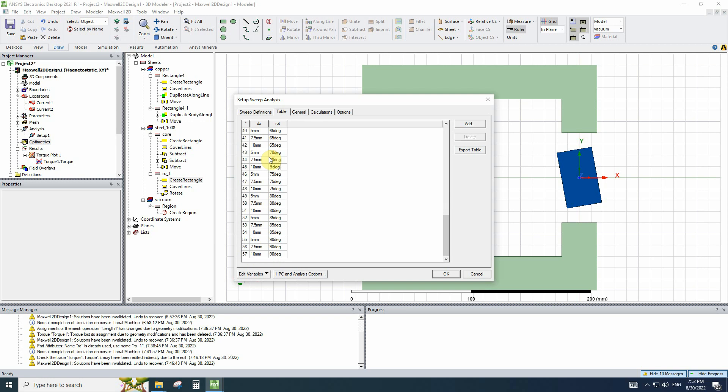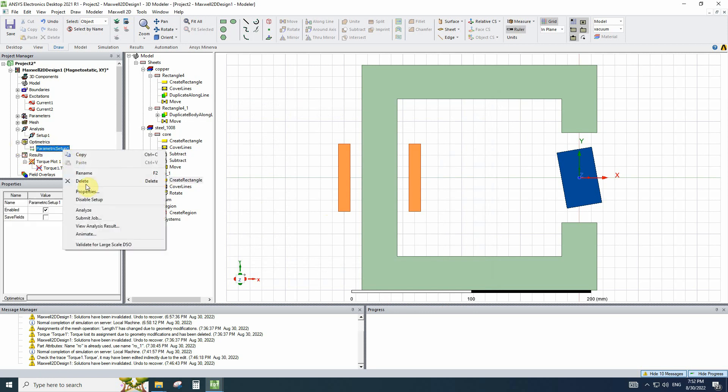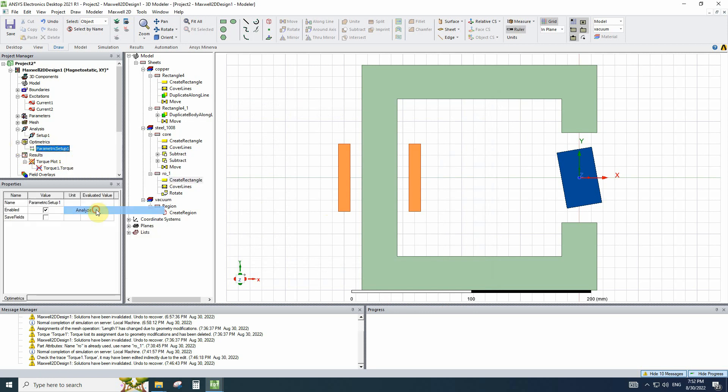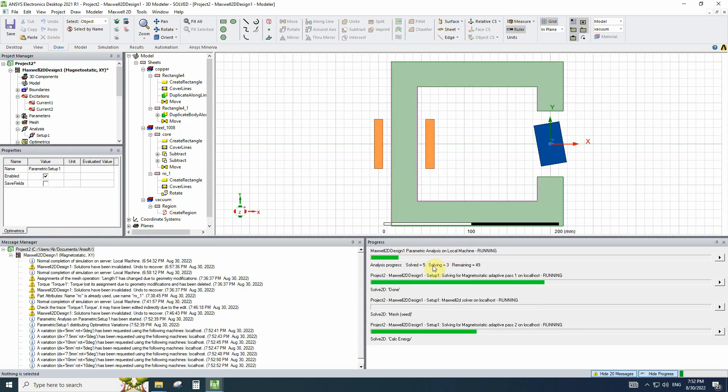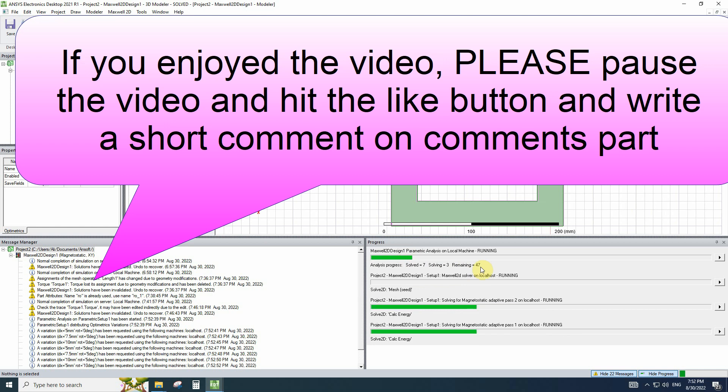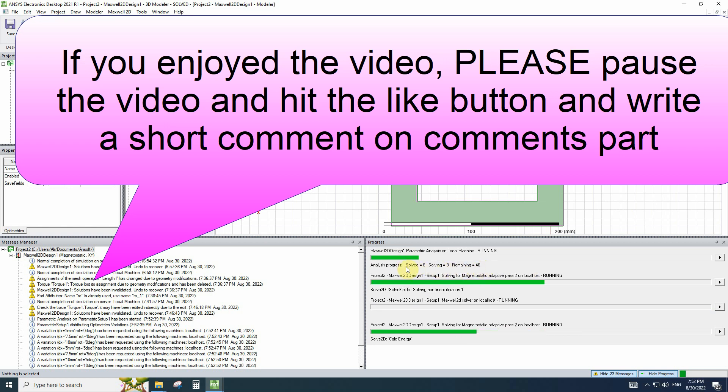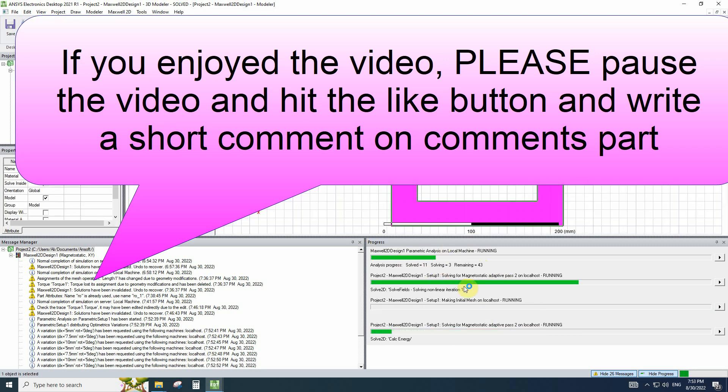So for these two variables, we have 57 simulations that needed to be done one by one by this optimatrix. If you right-click and analyze the optimatrix, in the progress window, you can see there is written that 48 remaining simulation and the solved number of simulation. It will simulate all the states that we defined.